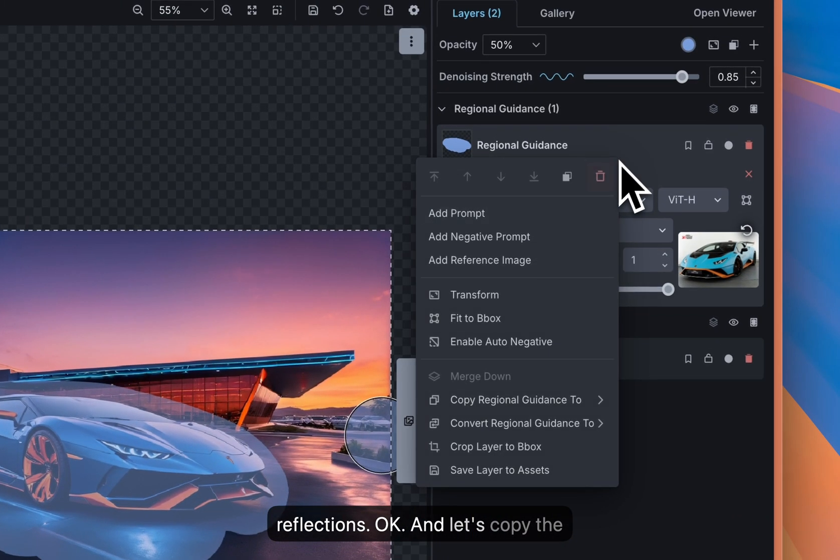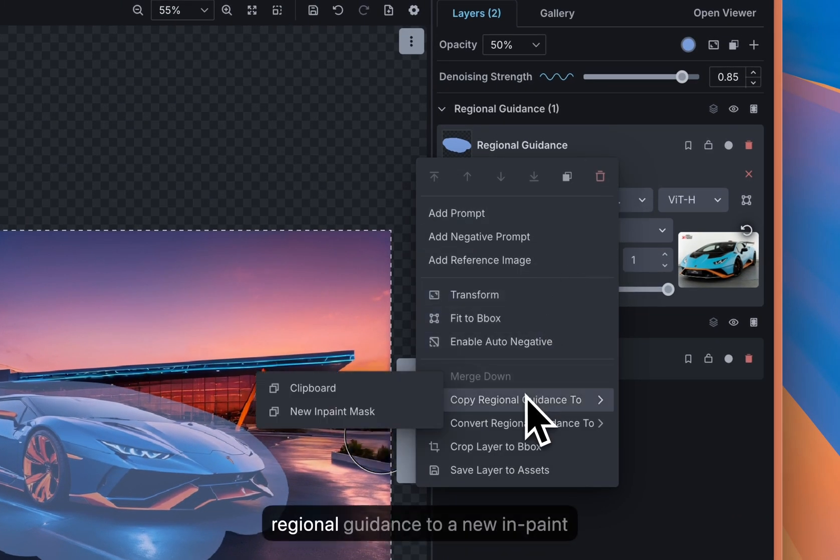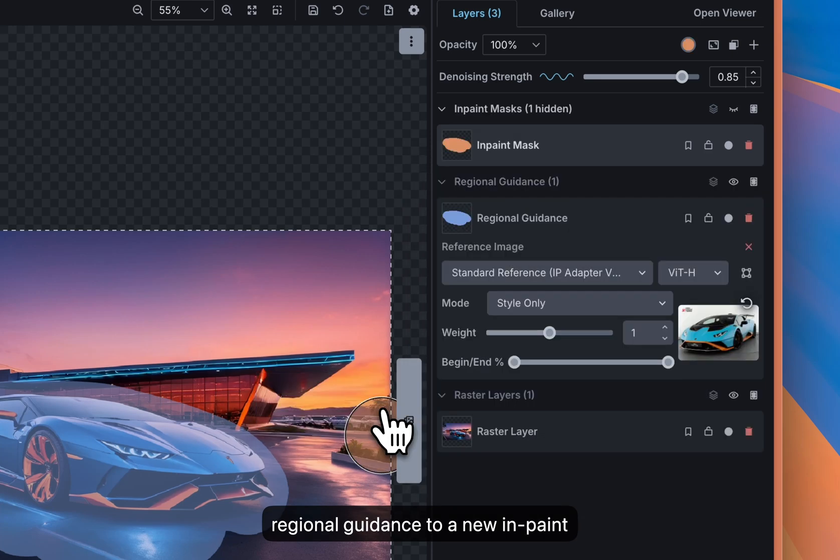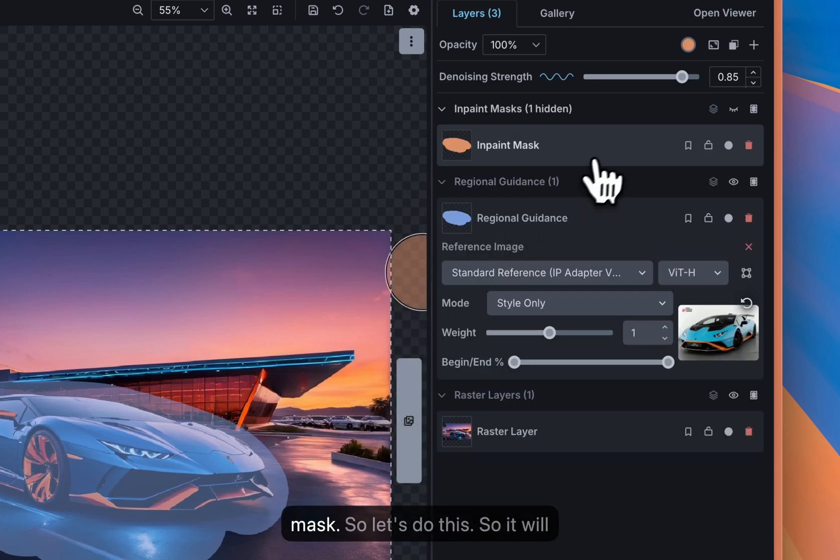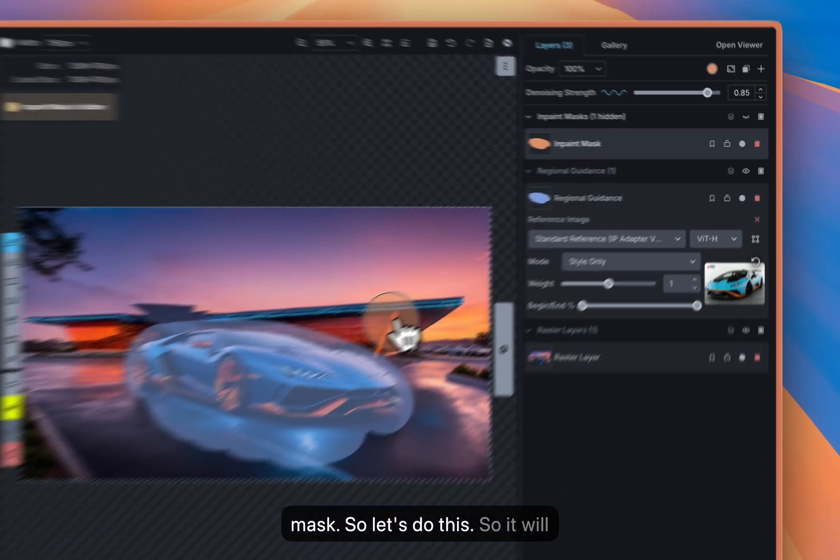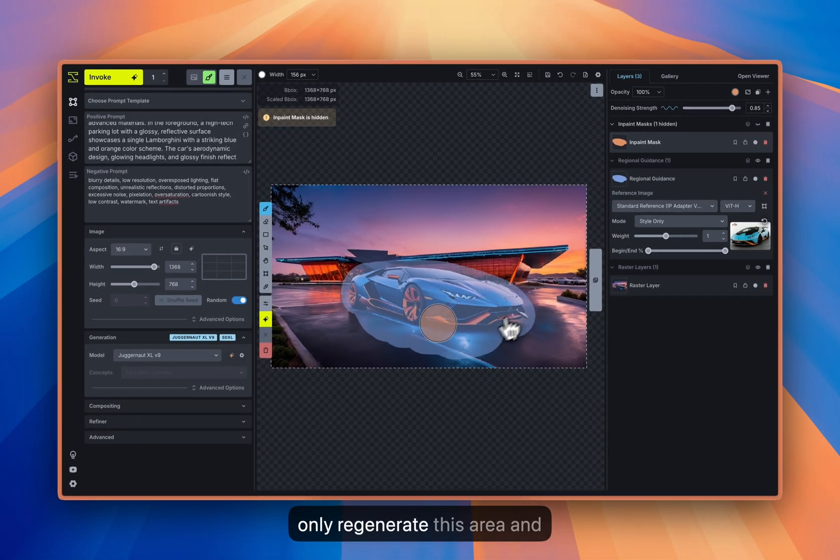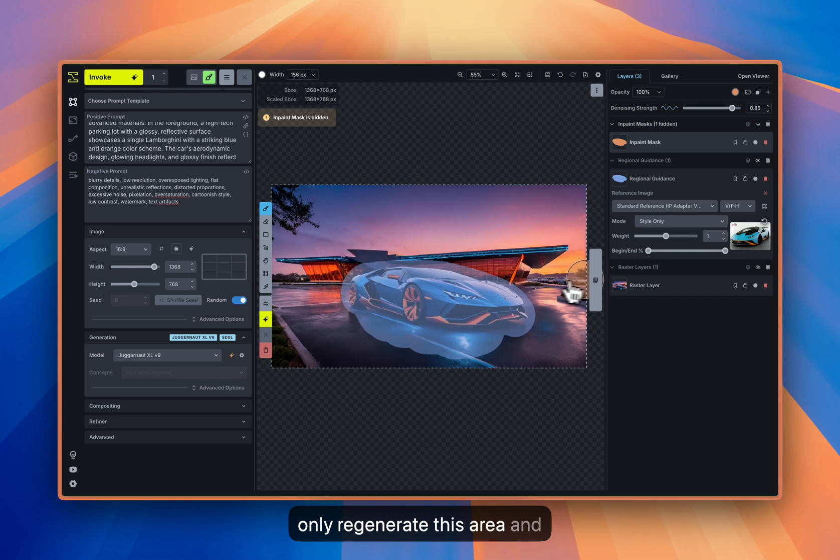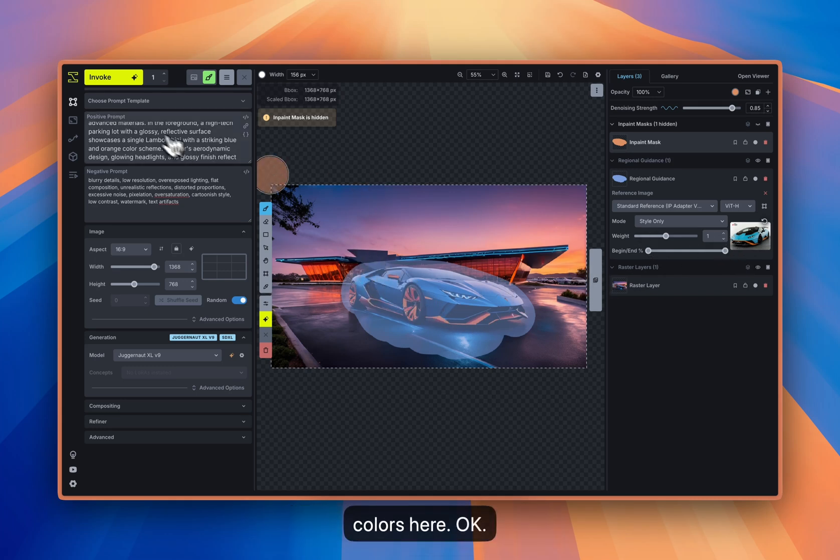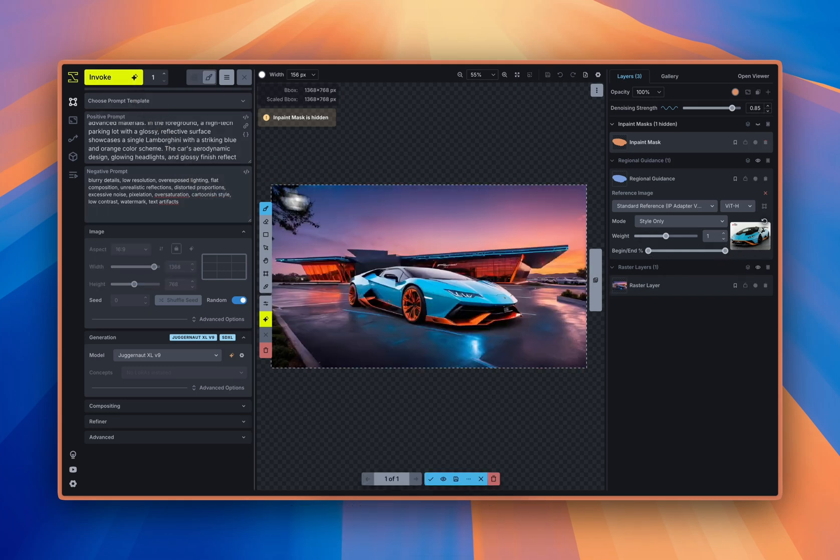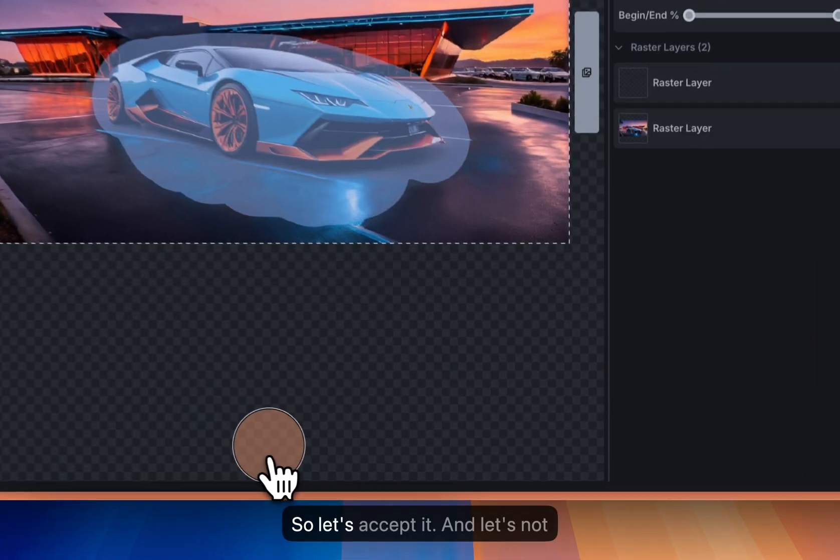And let's copy the regional guidance to a new in-paint mask. So let's do this, so it will only regenerate this area and hopefully be a bit closer to our colors here. Okay, yeah, that's actually quite good. So let's accept it.